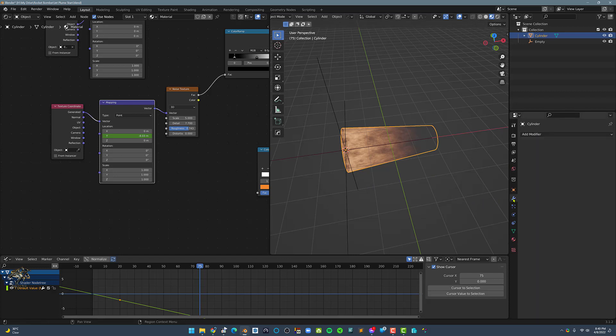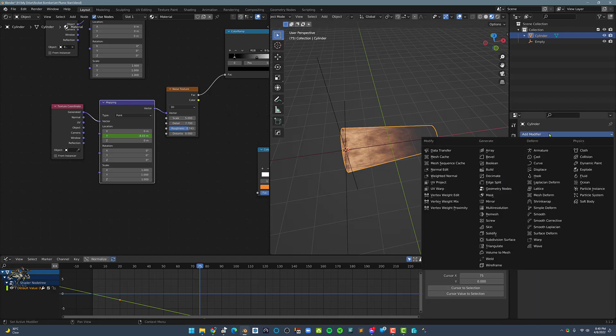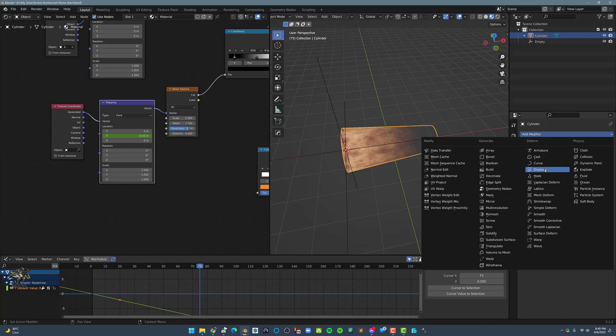Next, let's add a Displace modifier. Set the Strength to 0.2, then add a new Texture.